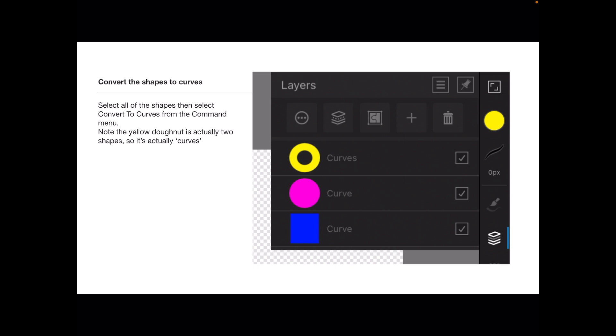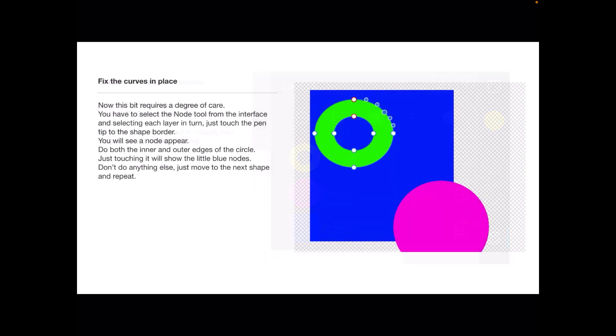This is a little bit of a trick when you come to it later on because you're dealing with two curves there. Now this bit requires a degree of care. Select the node tool in your Affinity Designer workspace and select each layer in turn so that you highlight the particular shape you're working on.